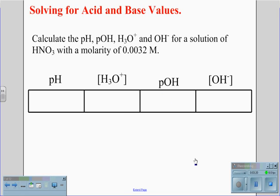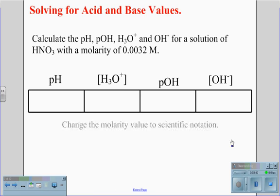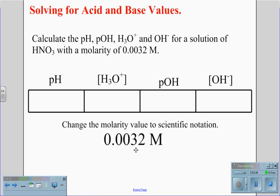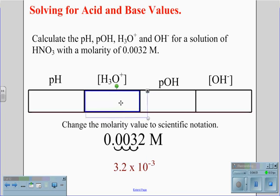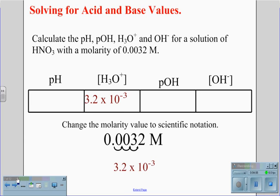If we look at that same type of problem dealing with an acid — in this case HNO3, nitric acid, at a molarity of 0.0032 — we begin with our chart with the pH, the pOH, the H3O+ concentration, and the OH- concentration. We convert the molarity to scientific notation by moving the decimal three places, giving us 3.2 times 10 to the negative 3rd. Since this is an acid, this value goes in the H3O+ concentration.